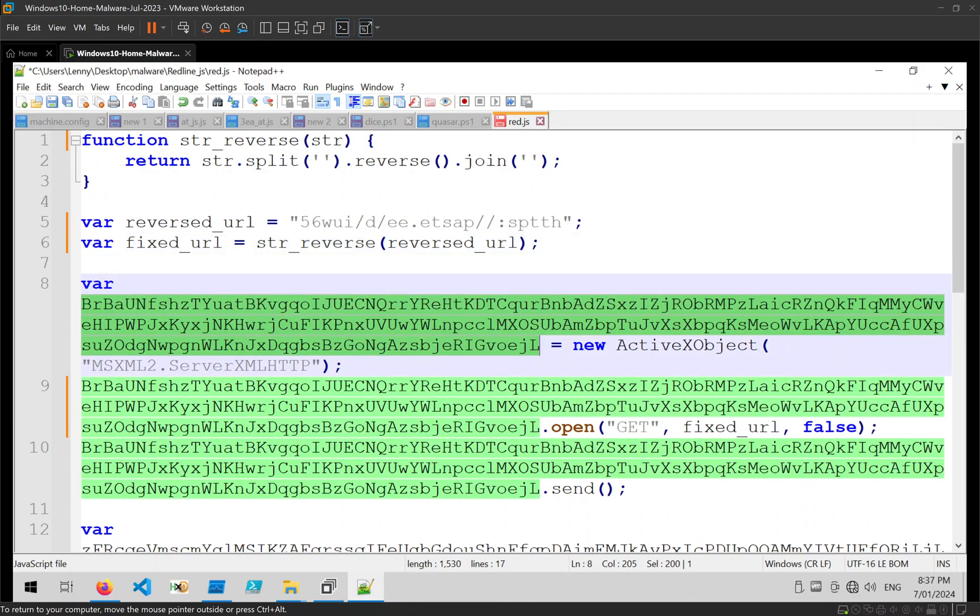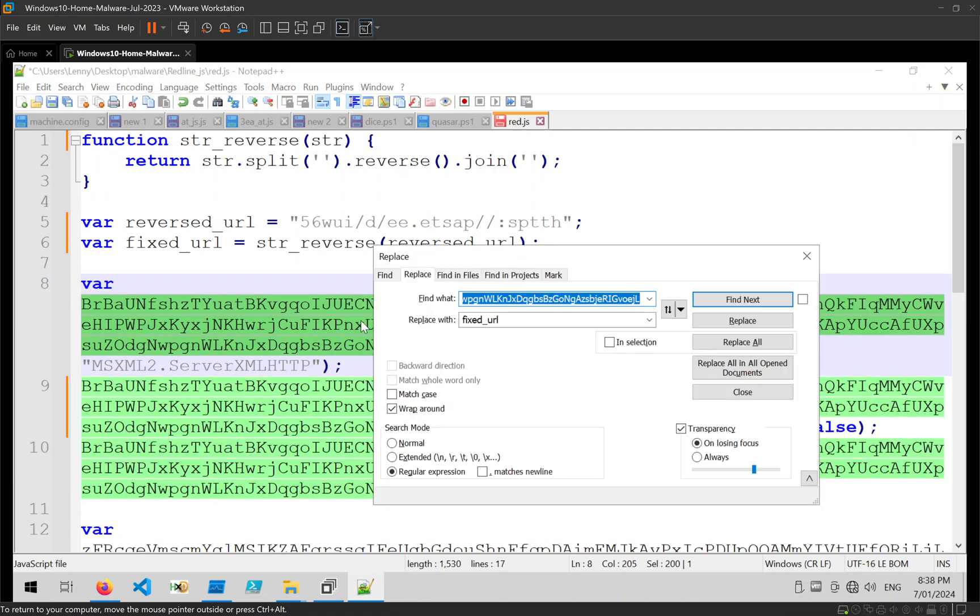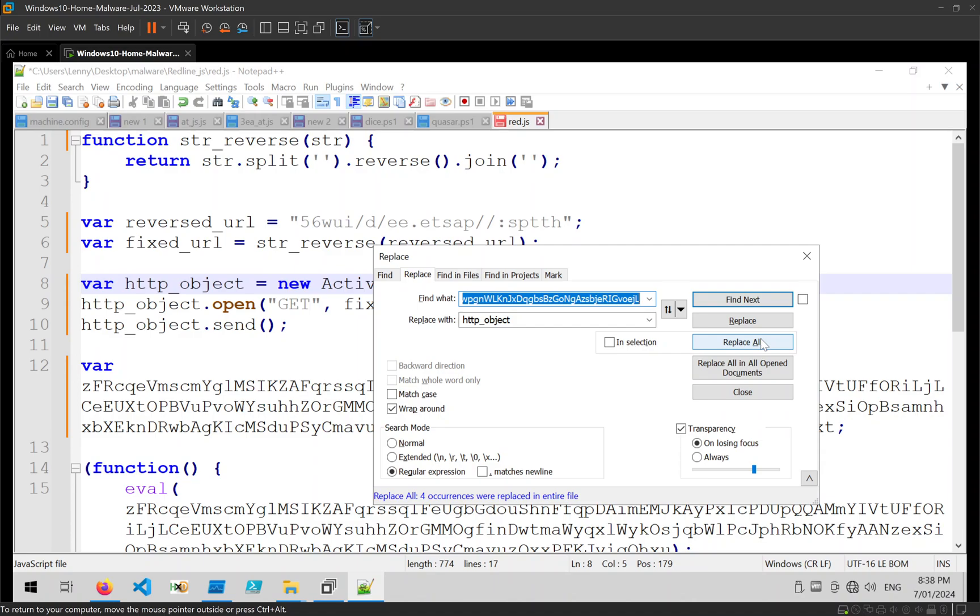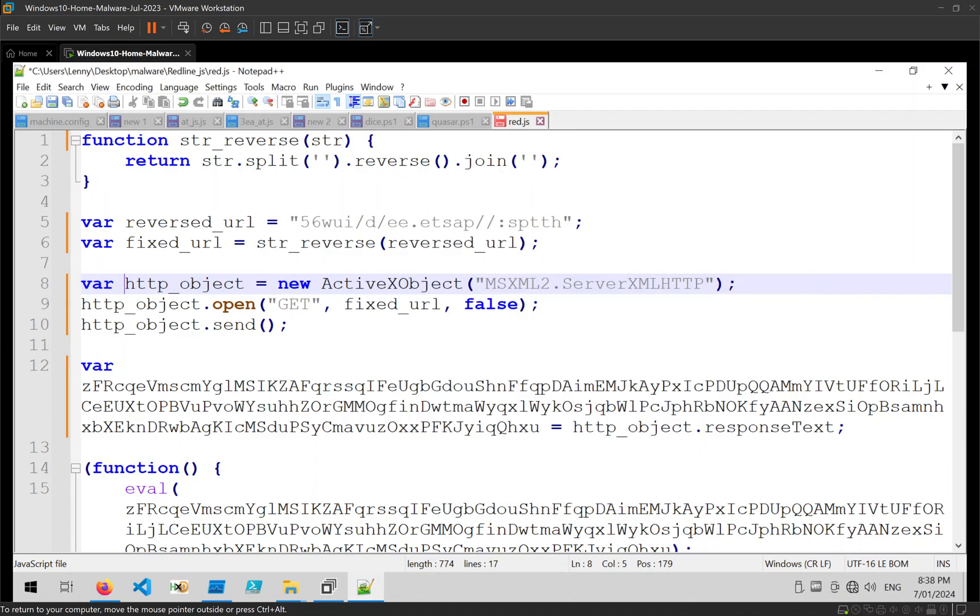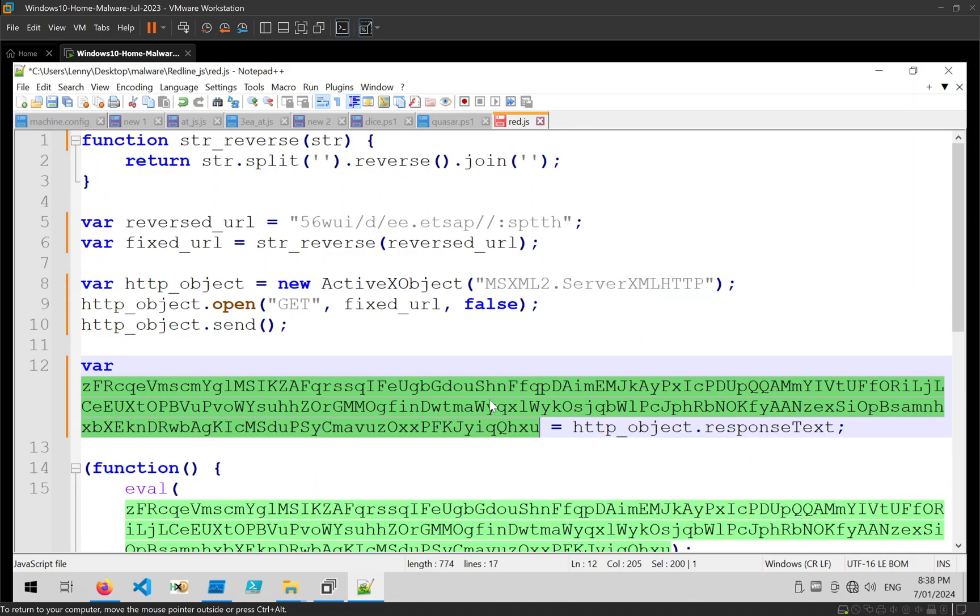This variable we can see is being assigned to some ActiveX object related to HTTP, so I'm just going to rename that http_object. It doesn't really matter what name you pick as long as it's something more useful than what it was before.